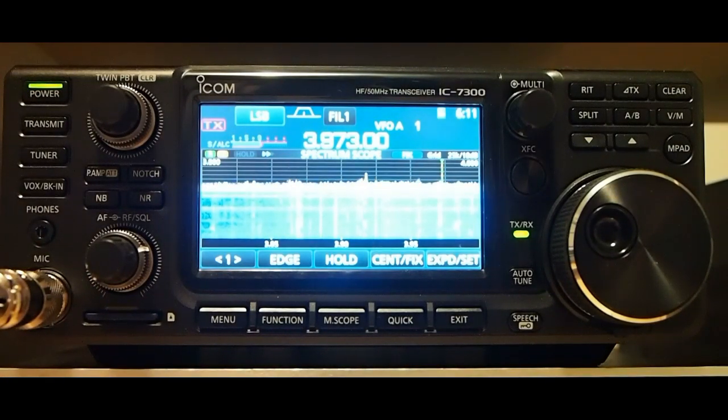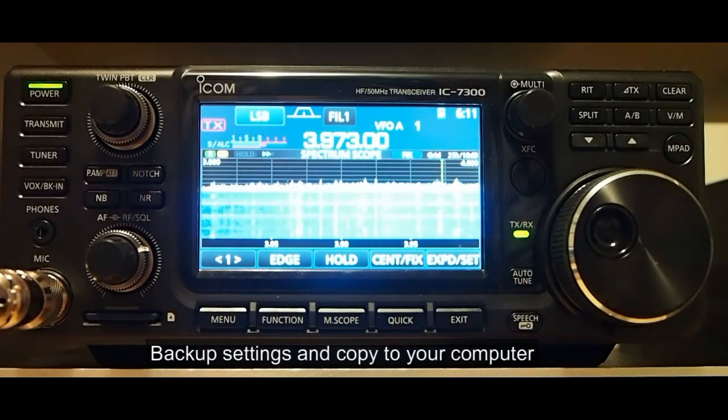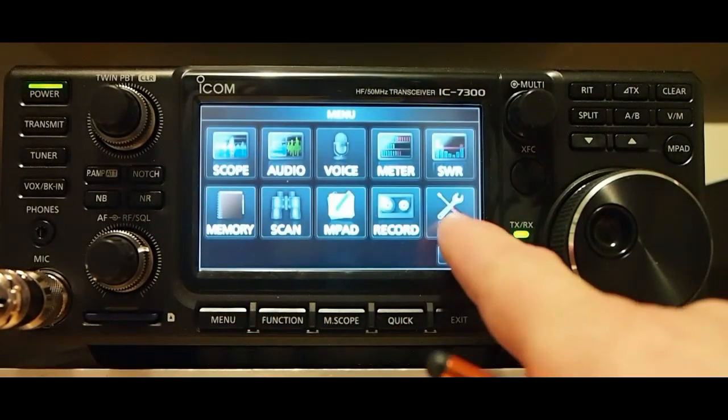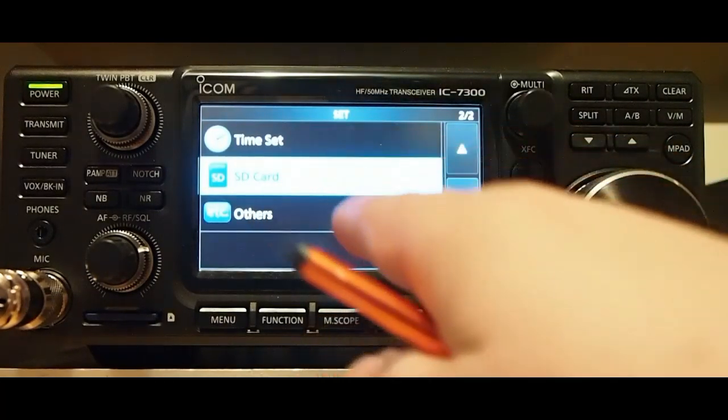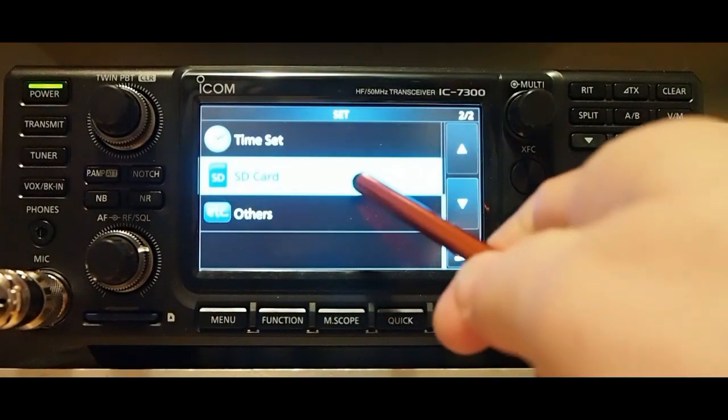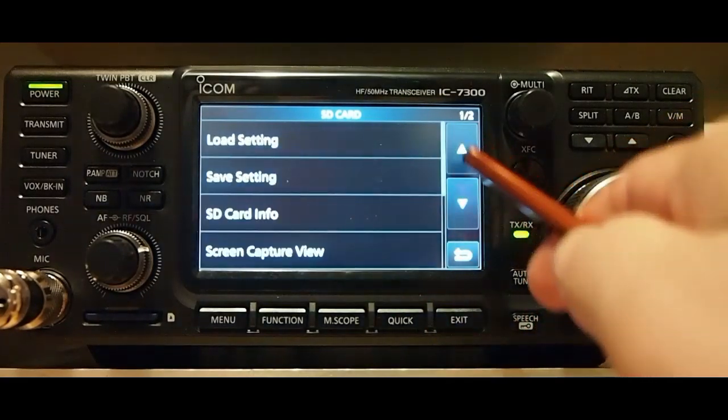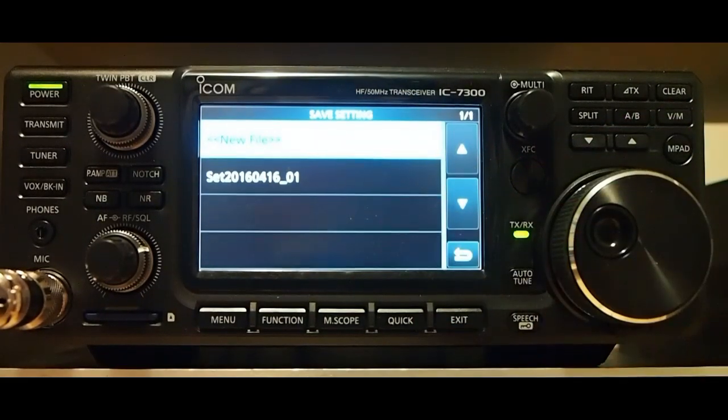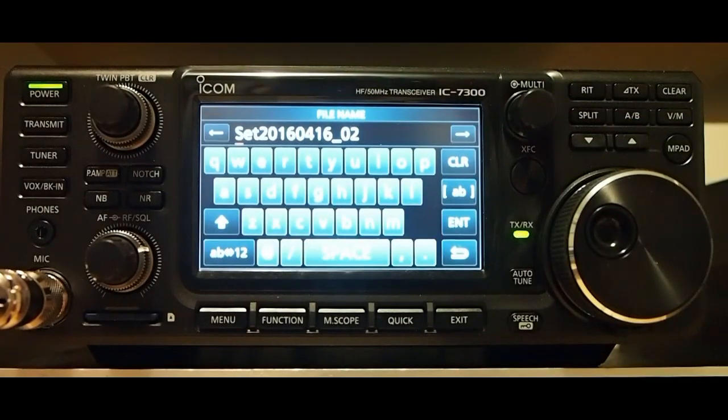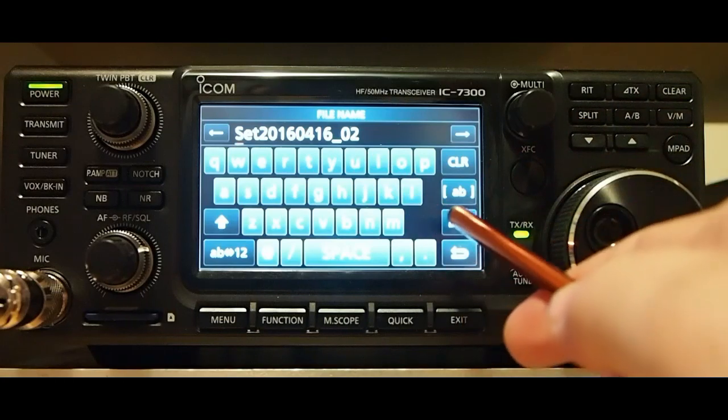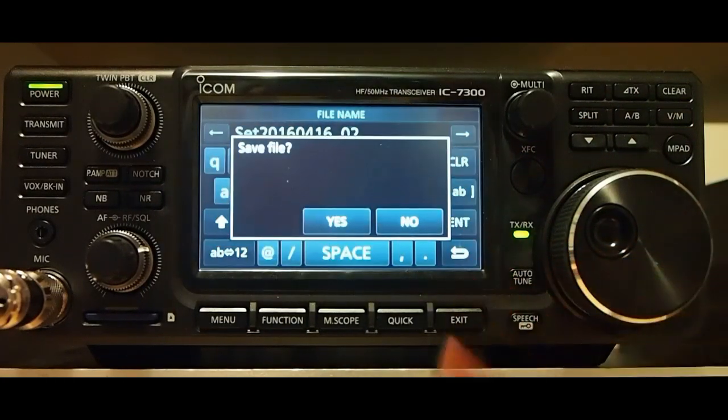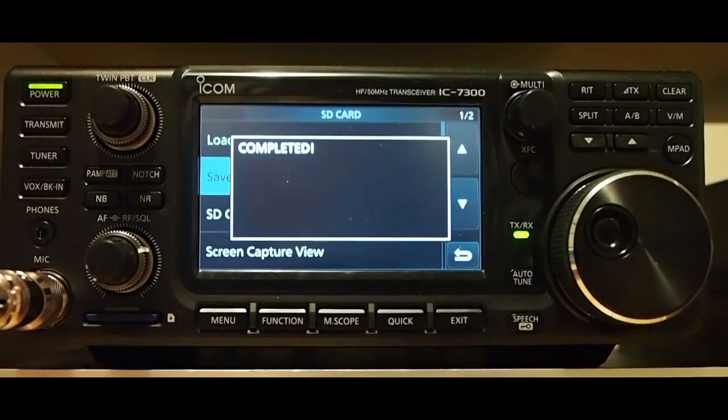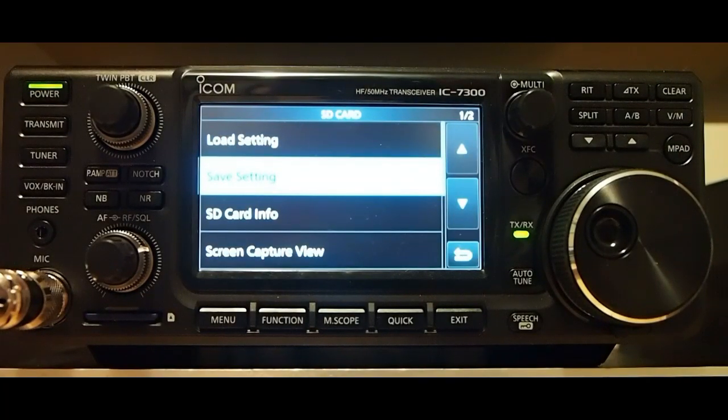If you made changes to the settings on the radio, you want to go ahead and save those. Push the menu button and go to set and scroll down, find the SD card and go up to save settings. Do a new file. You can change the name of that file if you want. I'll just leave the date in there. Hit enter and then yes to save the file and that's completed.